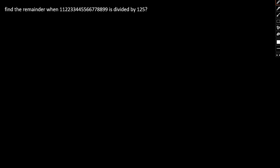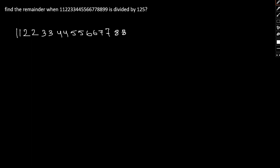Find the remainder when 1122334455667788899 is divided by 125. So our number is 1122334455667788899. And we need to find the remainder when the number is divided by 125.